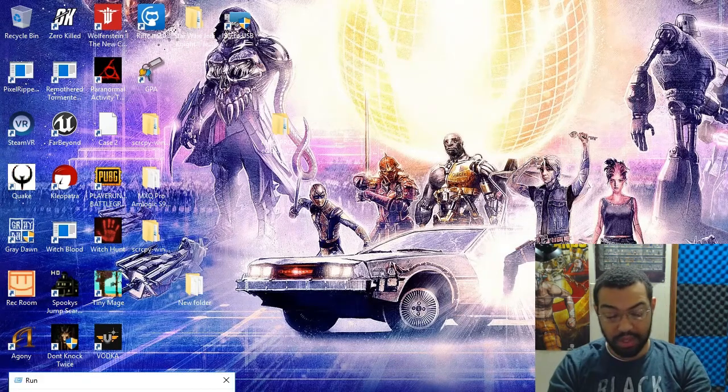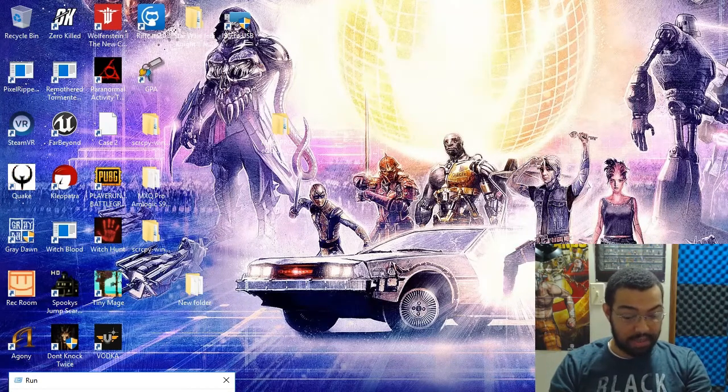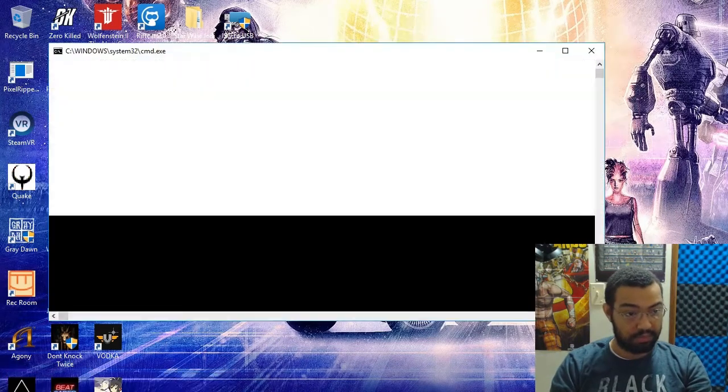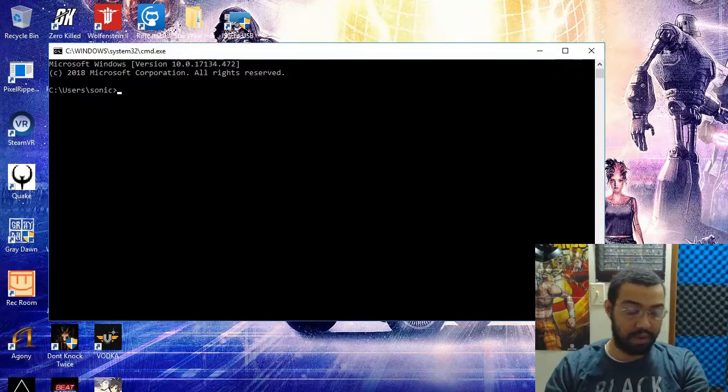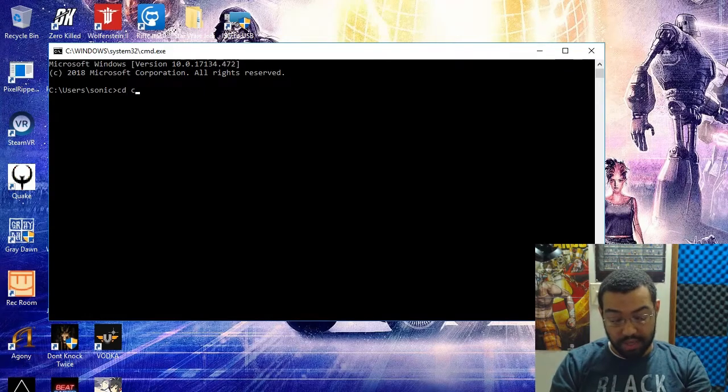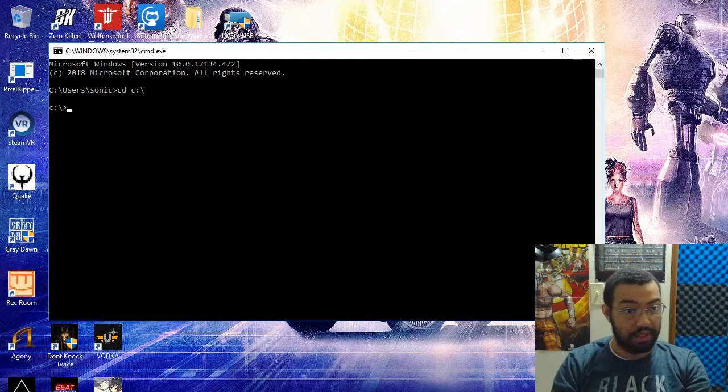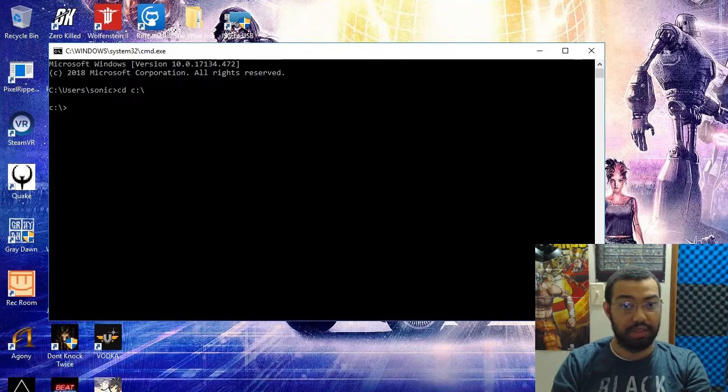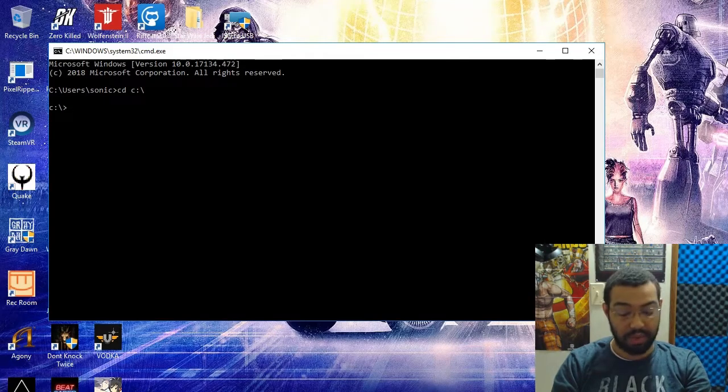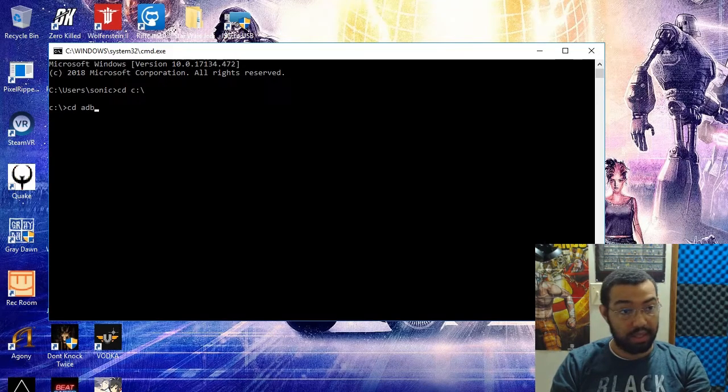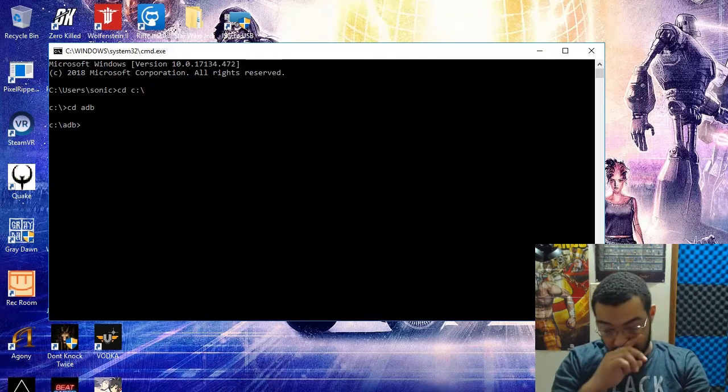Once you do that and you have ADB installed, you're going to go in your command prompt, change your directory to wherever yours is. I put mine on the C drive root directory, then we're going to CD into ADB. Now we're in there.